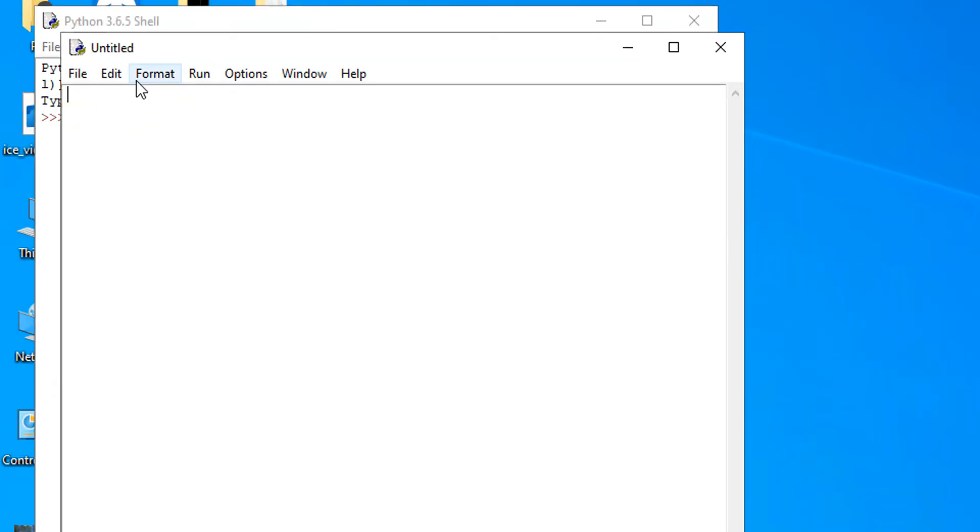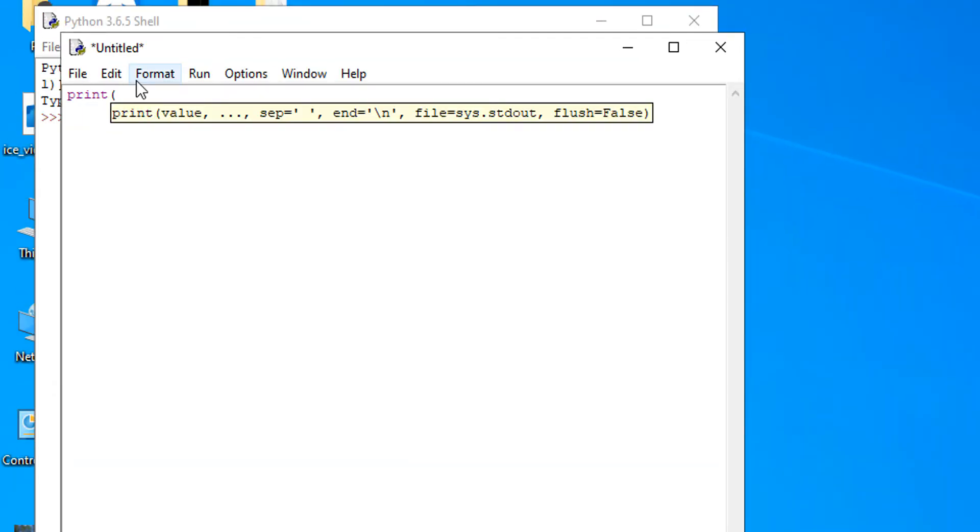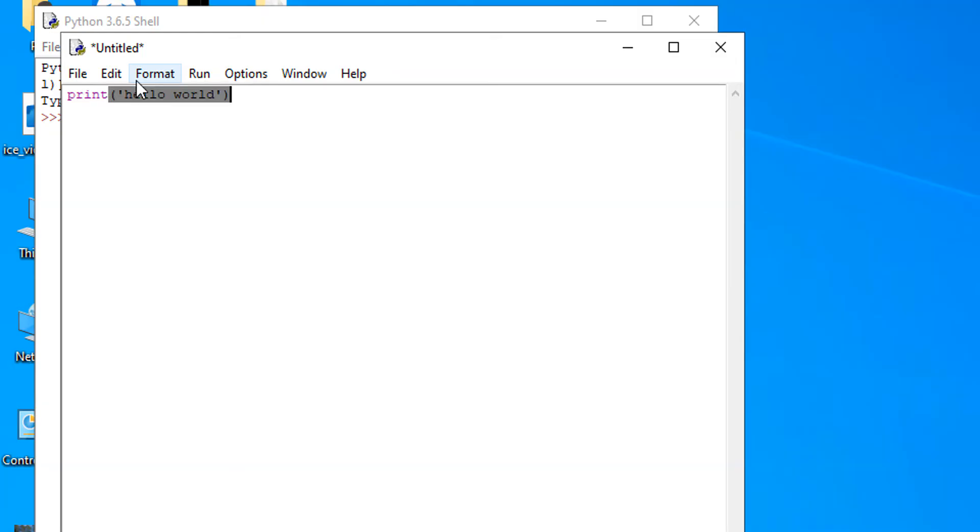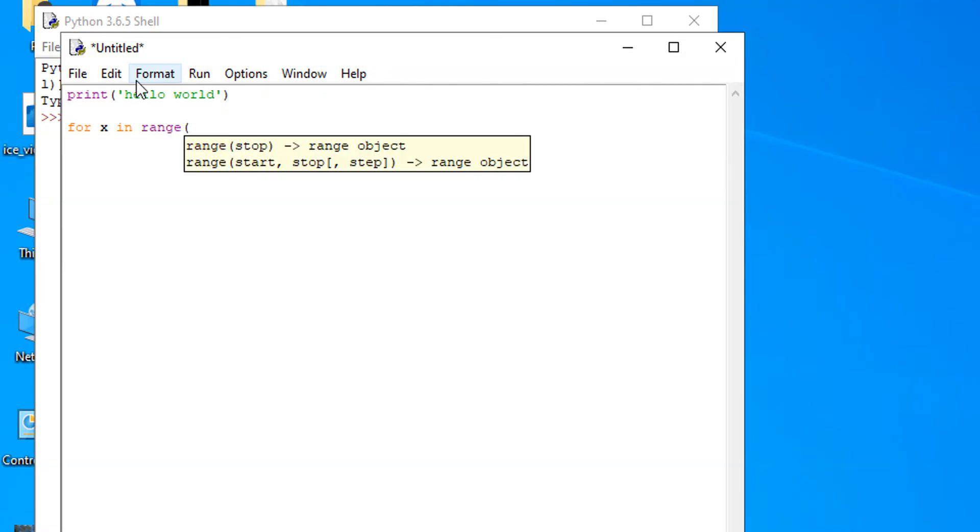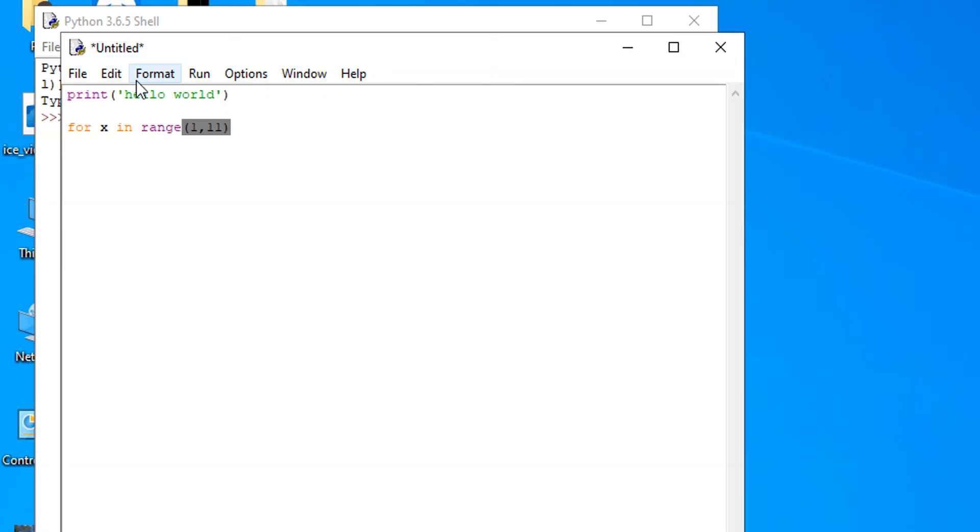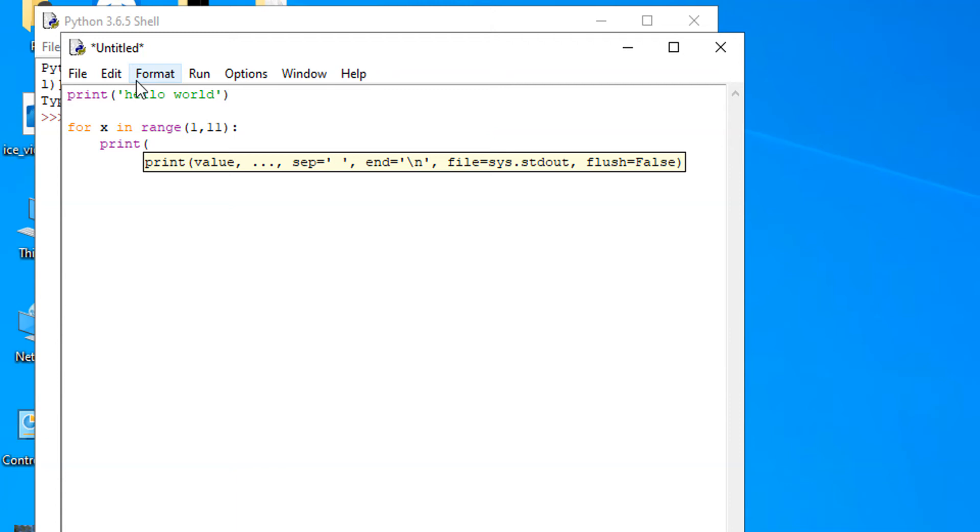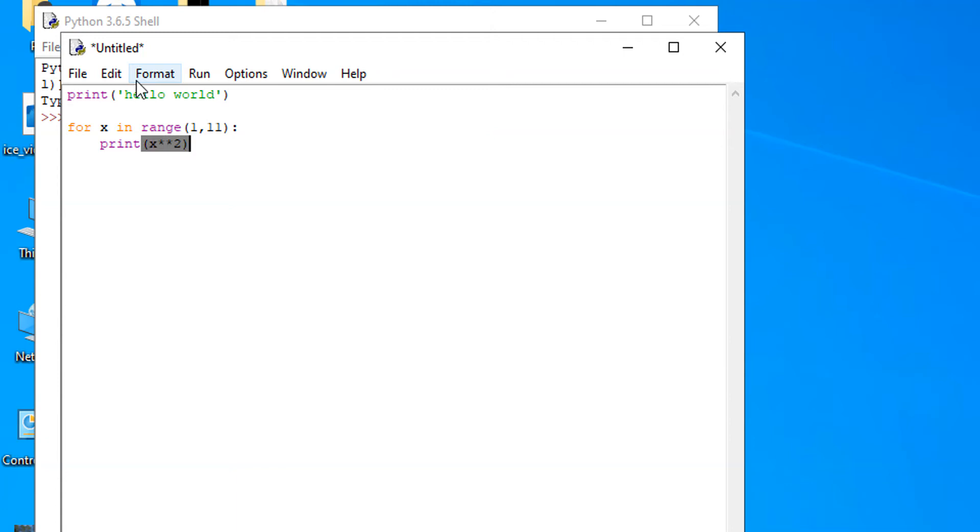I'm going to zoom in real quick, and I'm just going to say print Hello World. I'm actually going to do a for loop, so for x in range of 1 to 11. We're just going to print out the square of every number from 1 to 10. So we're going to print x squared, and that should be good.